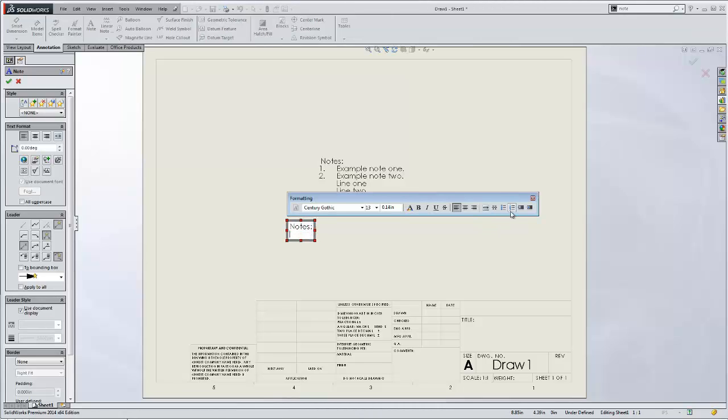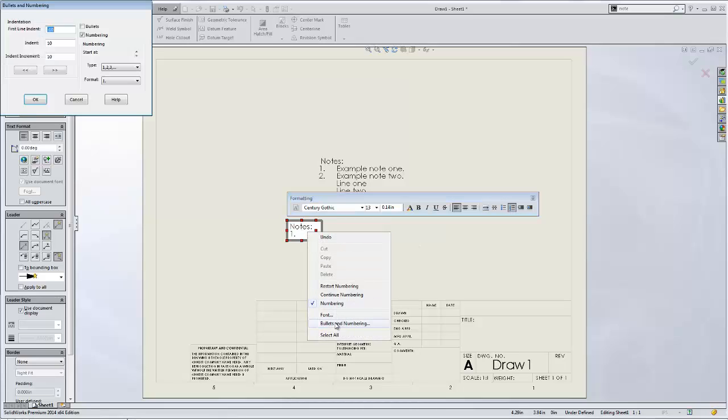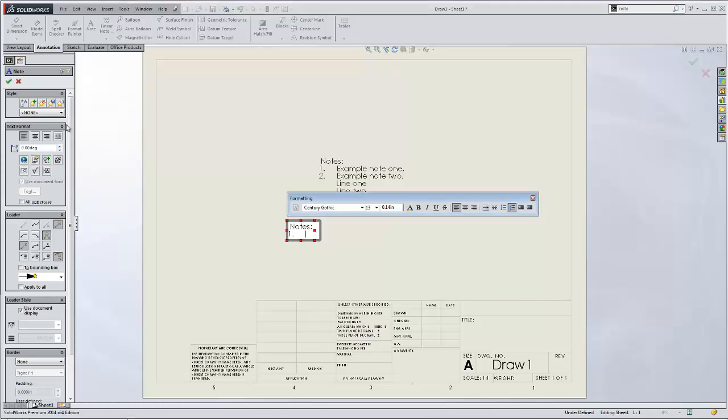And when we start our numbering, you'd actually want to go in, edit the bullets and numbering, and change that to nine. Say okay.